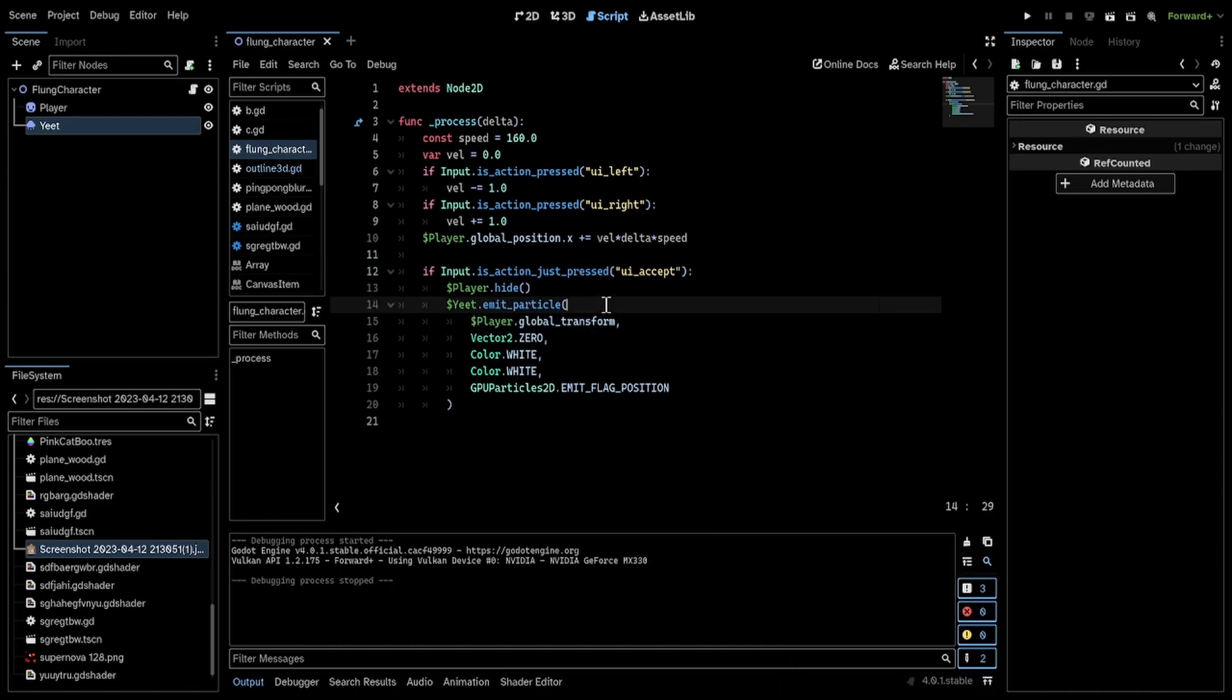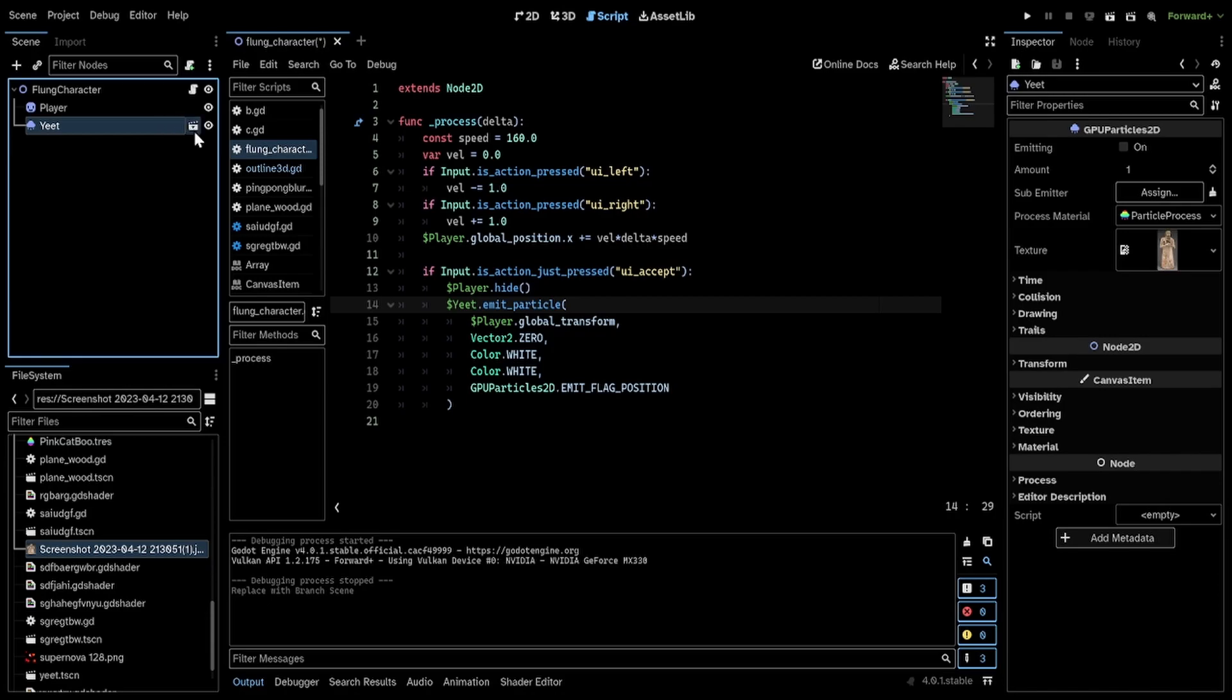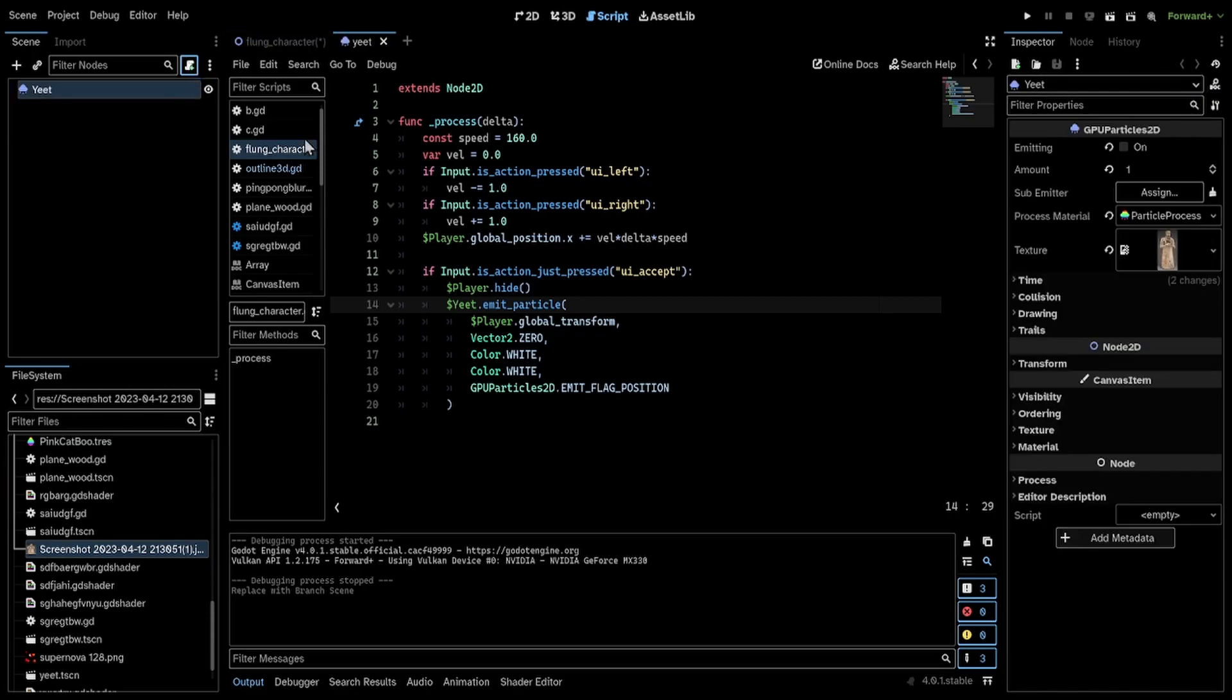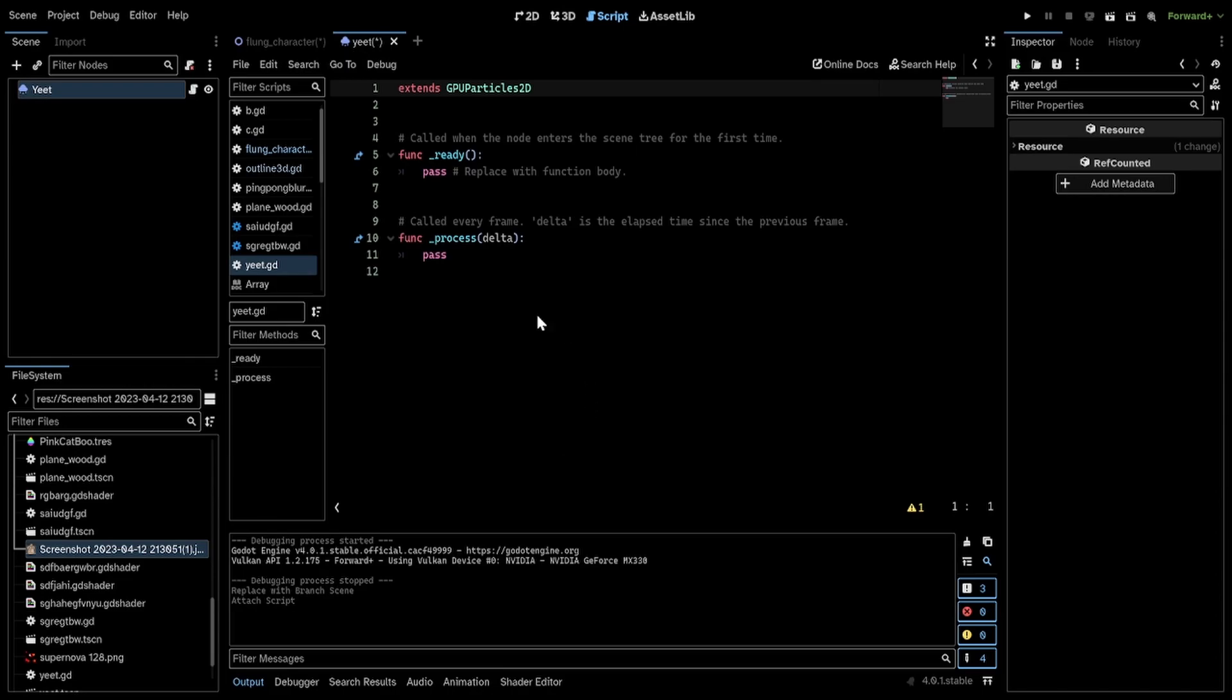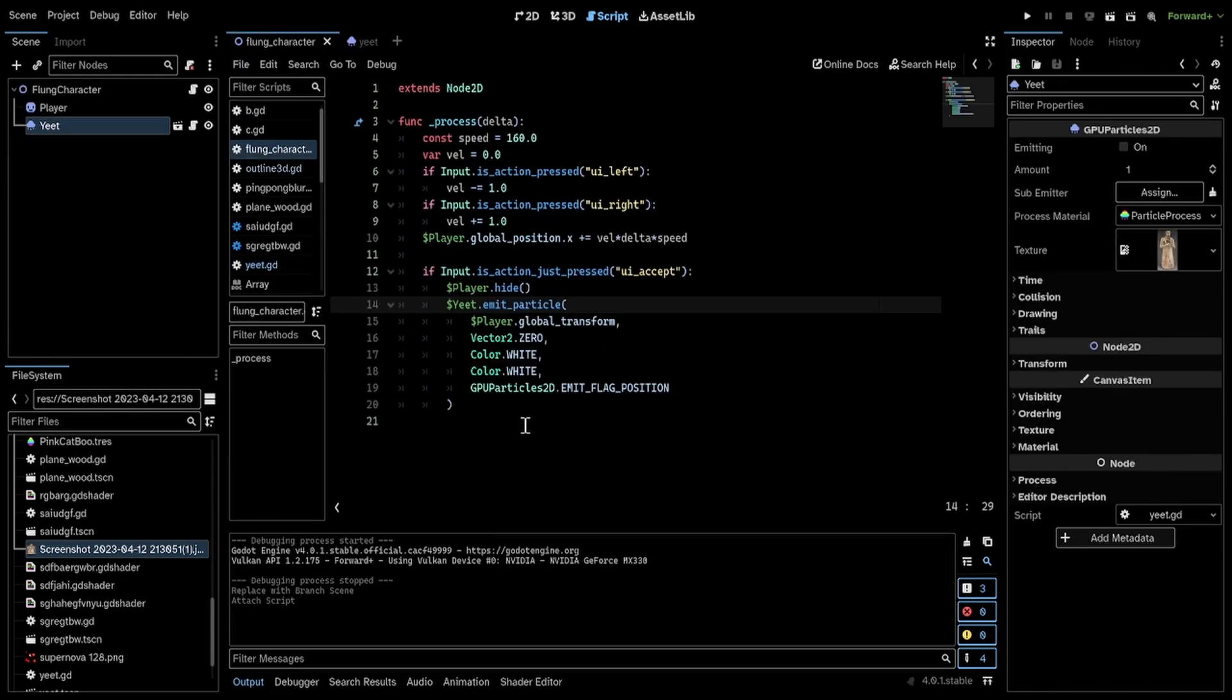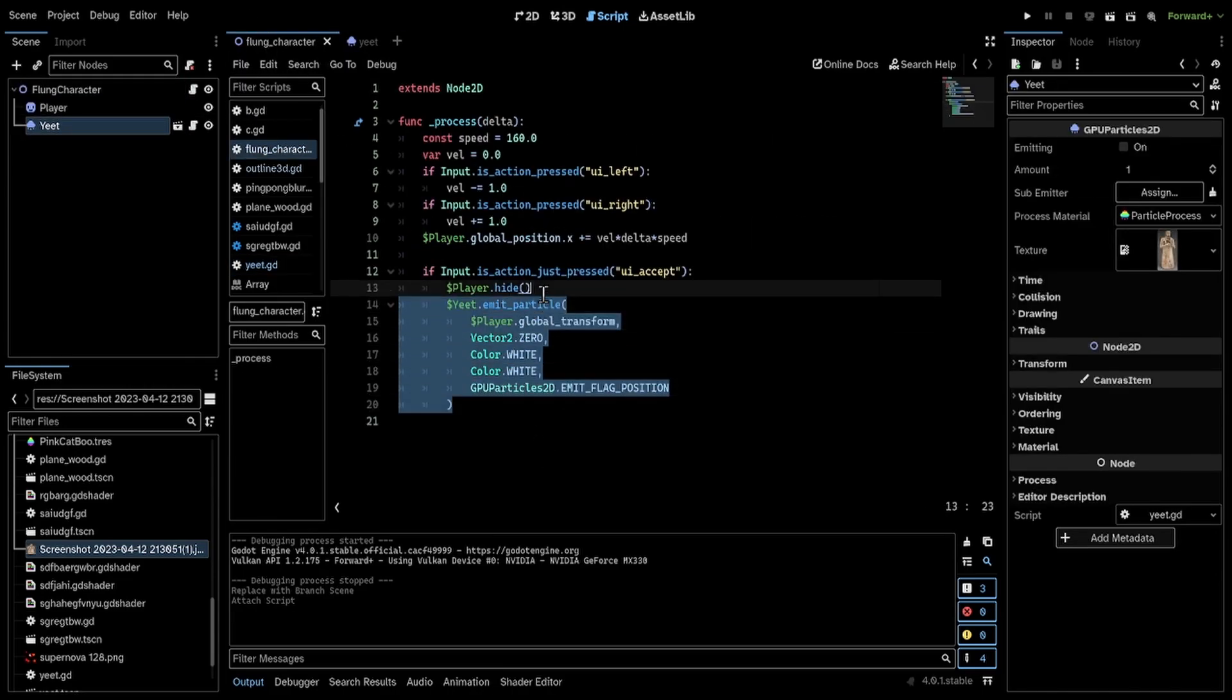You can abstract this away by saving this as a scene. And I'm going to give it a script. I'm just going to take this over.